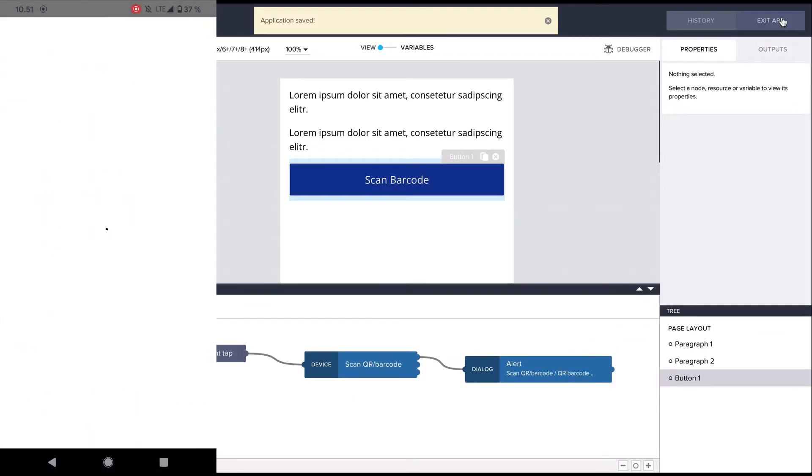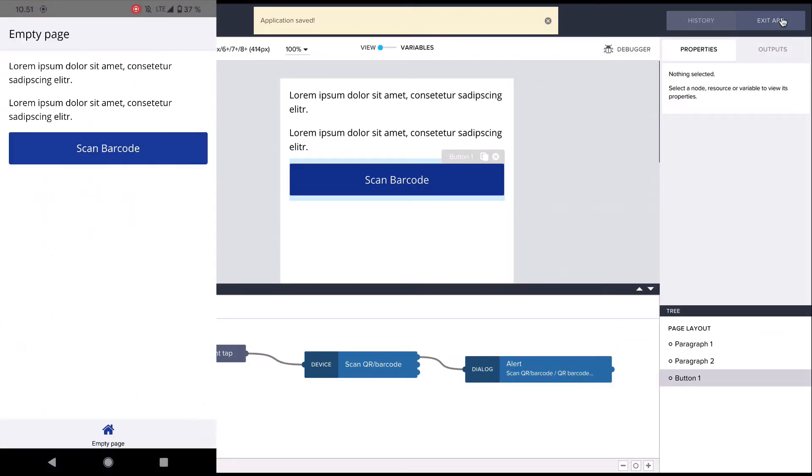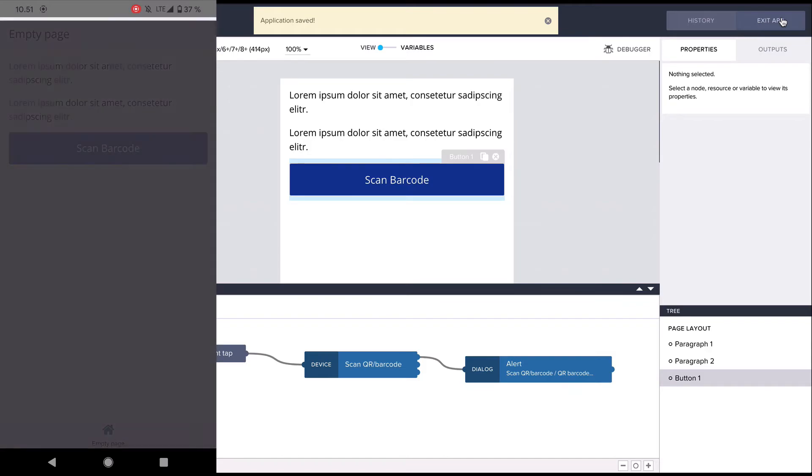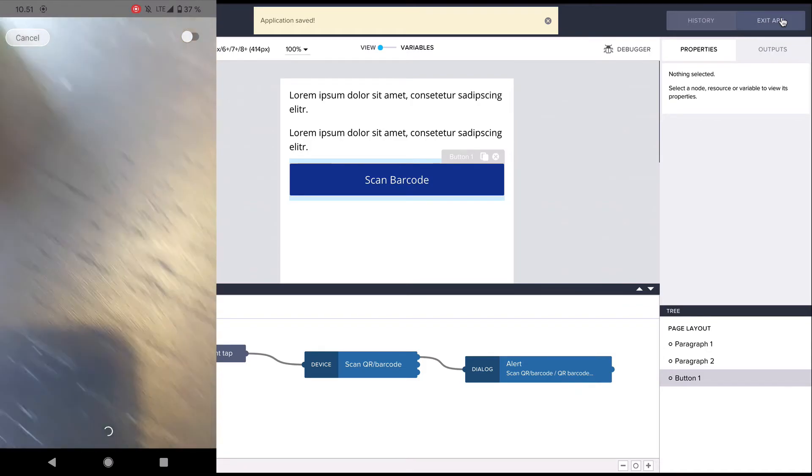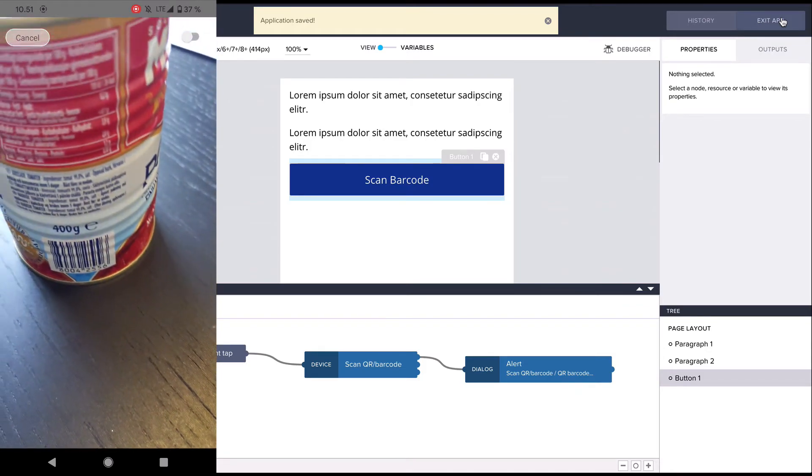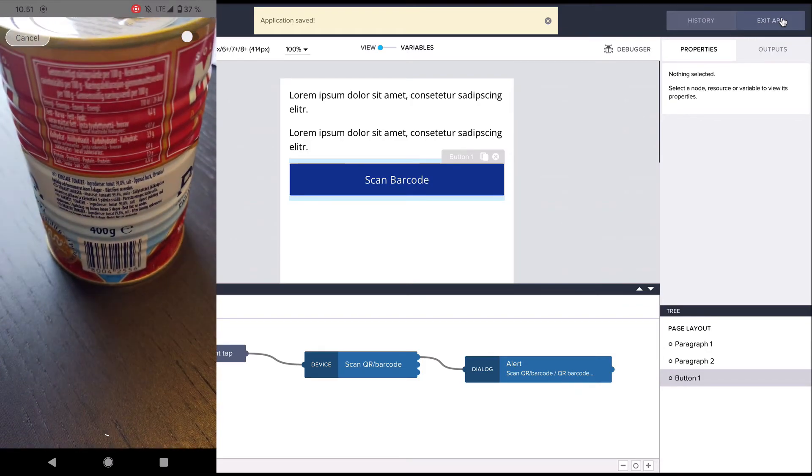Now we can open up the camera and scan a barcode, and then the scanned barcode is displayed in the alert dialog.